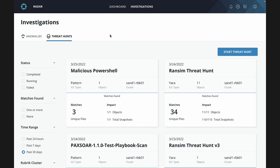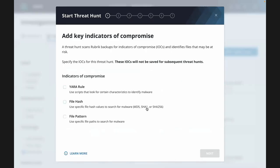This is the threat hunting capability — the latest thing we've added to our product. One question I'm often asked is why did Rubrik build this? As we were working with customers through recovery and with incident response teams, we kept getting the same questions: 'Can you help identify when these indicators of compromise first showed up? When's a good recovery point?' That's why we introduced threat hunting. We support YARA rules, file hashes, file paths, and file pattern names — a variety of ways to scan for IOCs.